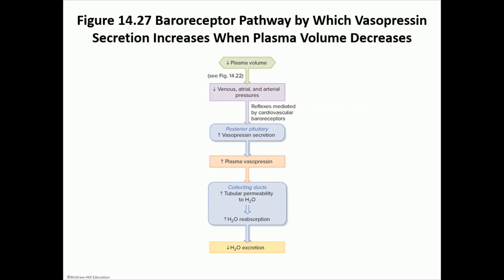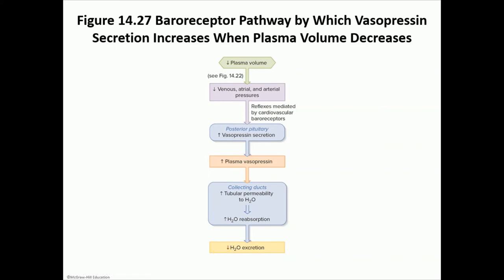For ADH/vasopressin regulation: a decrease in plasma volume decreases pressure in the venous, atrial, and arterial systems. That stimulates cardiovascular baroreceptors, which through a reflex increases secretion of ADH from the posterior pituitary. ADH circulates and reaches the kidneys, increasing permeability of the collecting duct to water by increasing expression of aquaporin channels, increasing water reabsorption, producing more concentrated urine, and helping restore plasma volume.